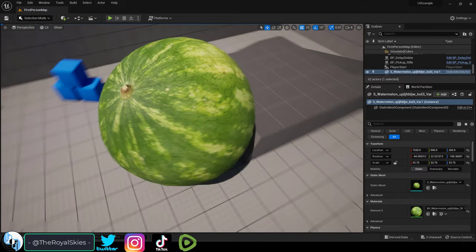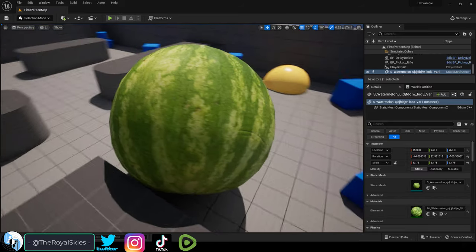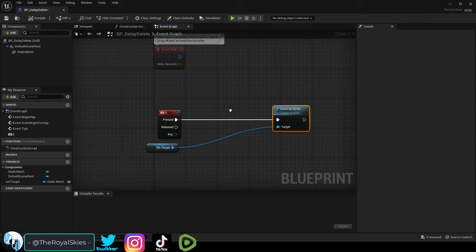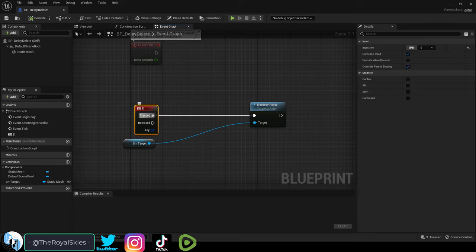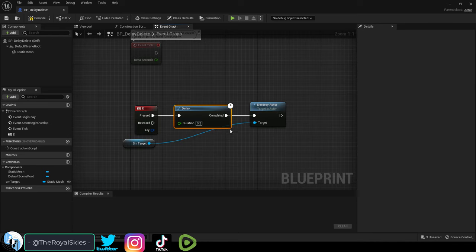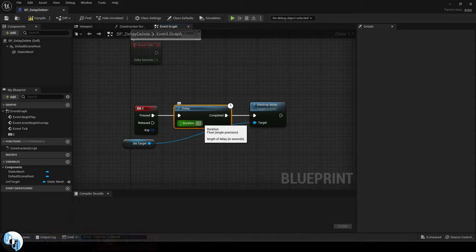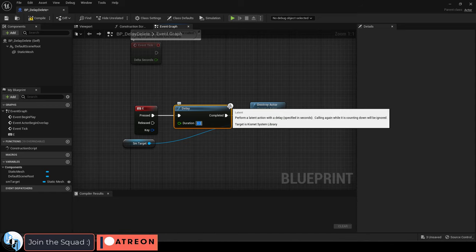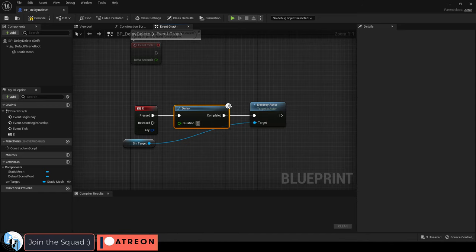So you want to delay your destruction just a bit — not a problem. Whatever the trigger is, drag it out and pick Delay. Here, set the number of seconds you want the delay to last before your action is executed. So if you want the actor to be destroyed after two seconds of pressing the E key, set that right here.